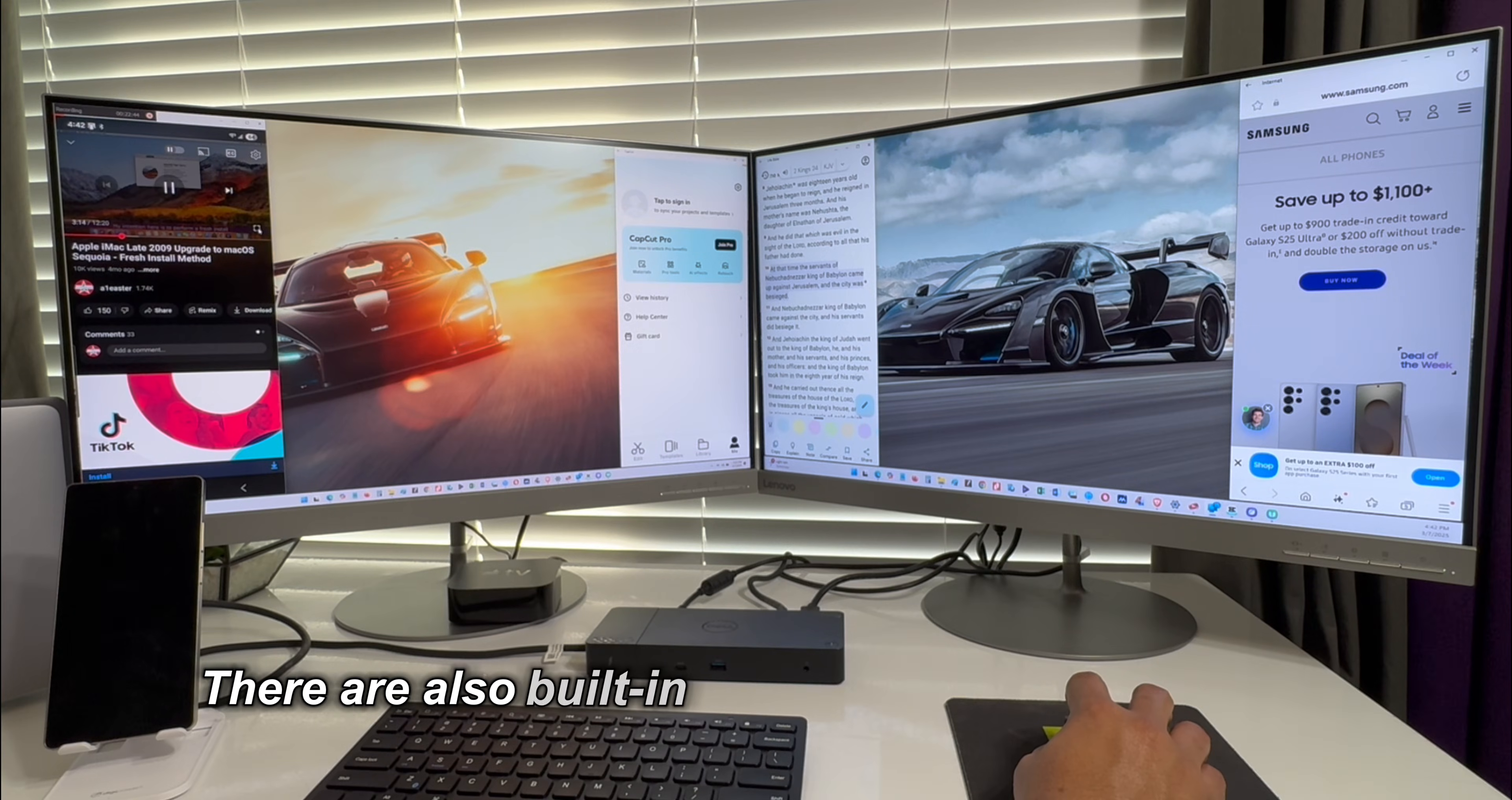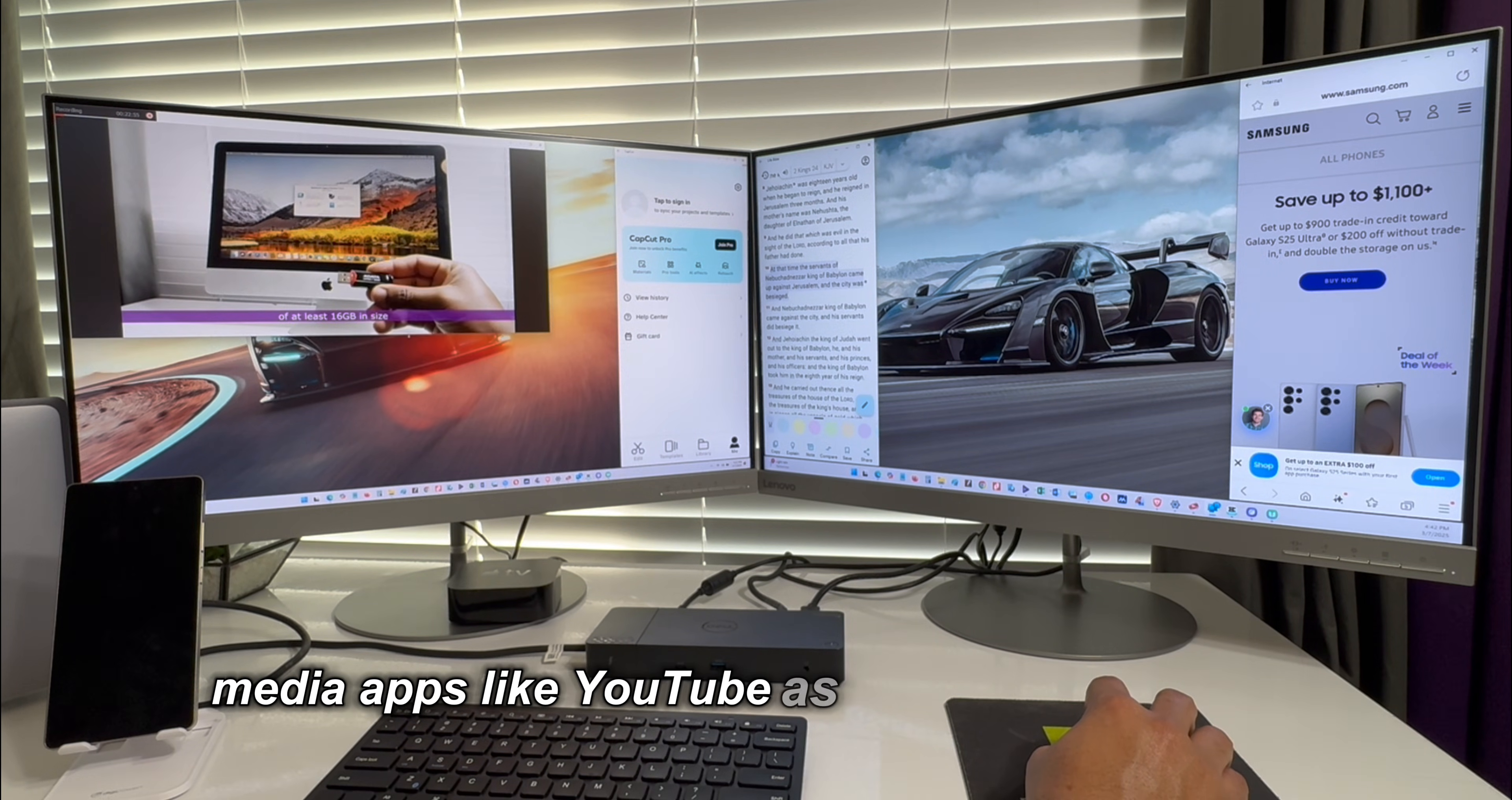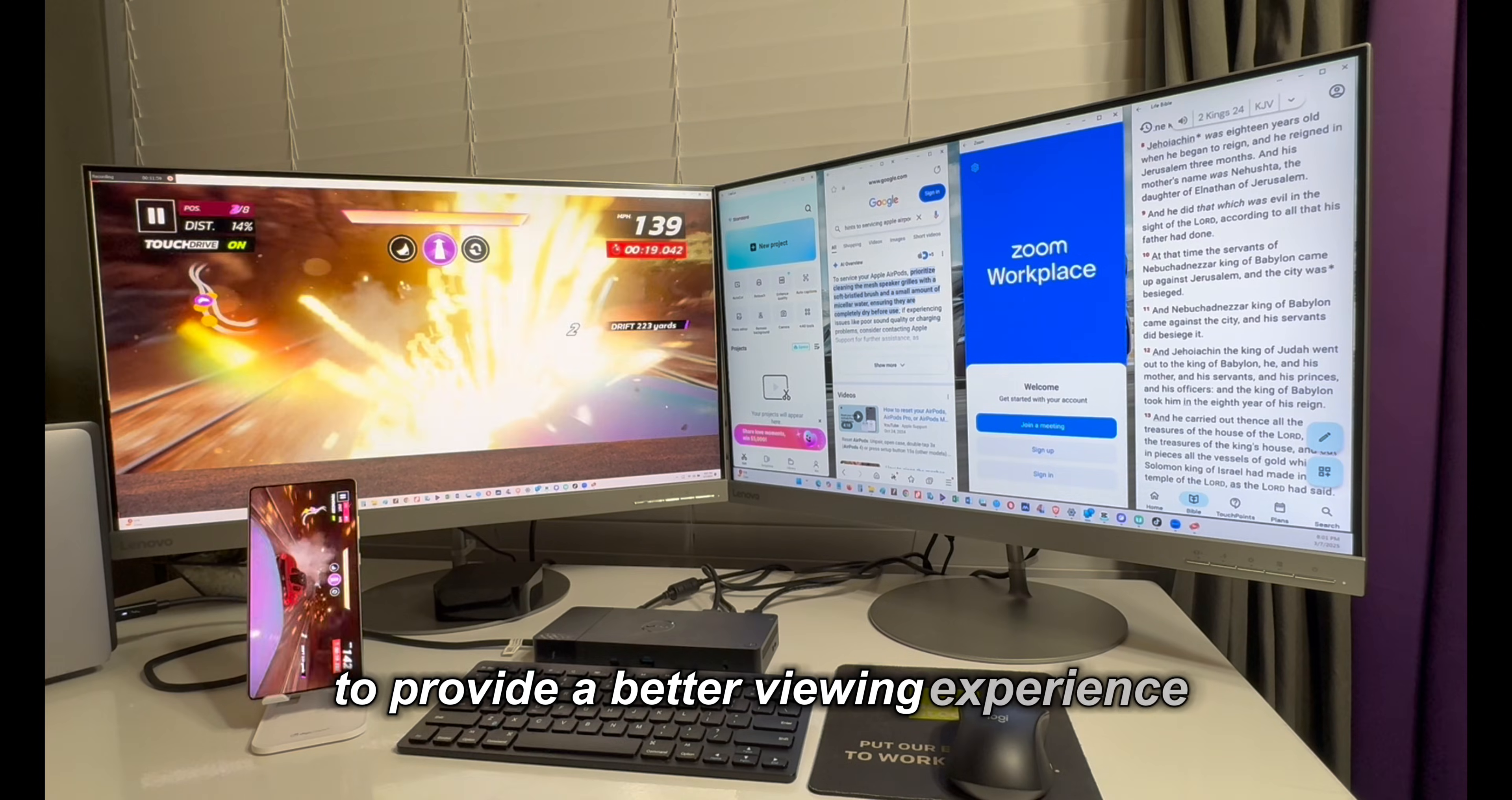There are also built-in restrictions within each app that determine the extent to which the windows can be maximized on the screen. Media apps like YouTube as well as gaming apps can be maximized across the screen to provide a better viewing experience.